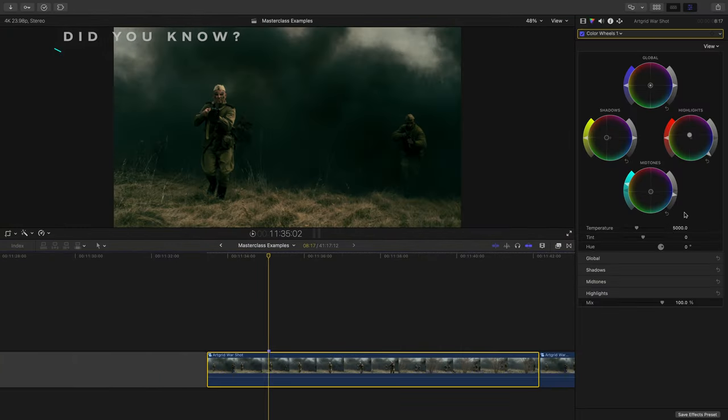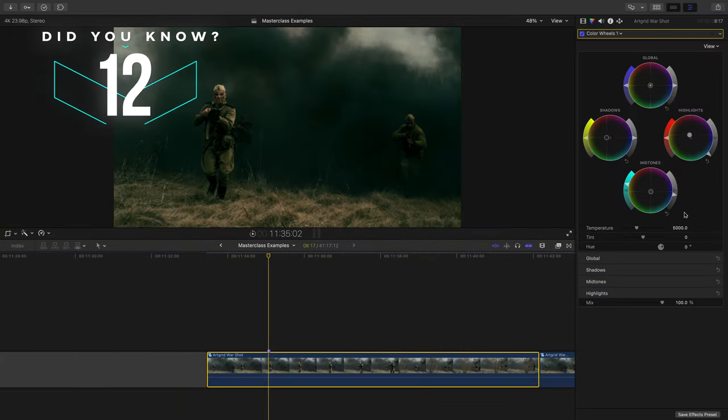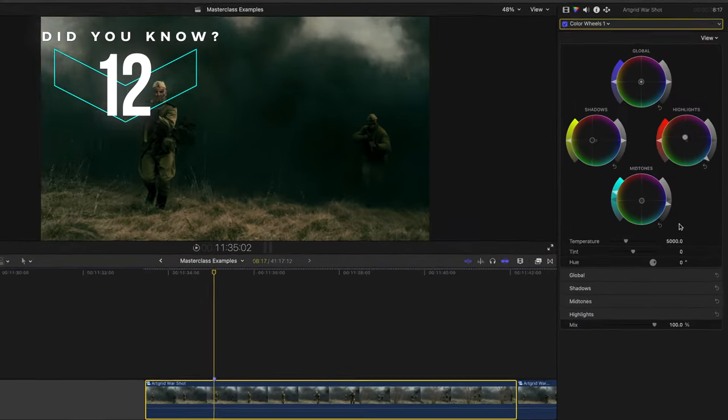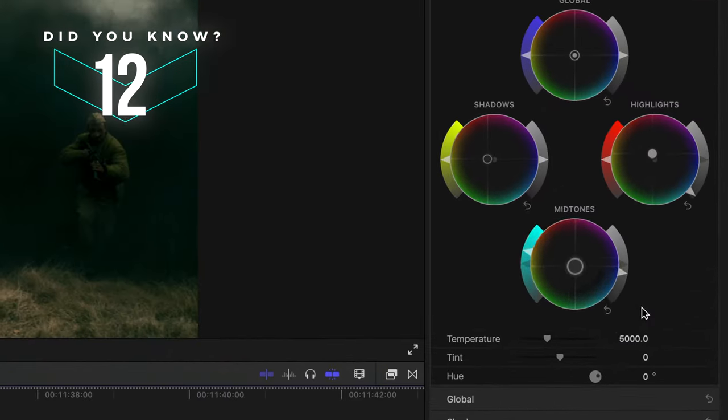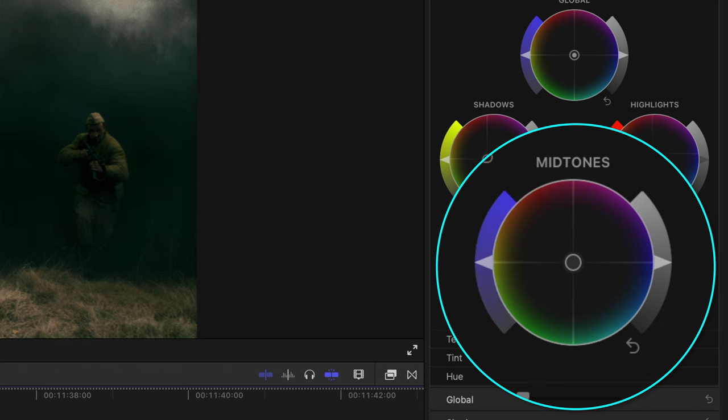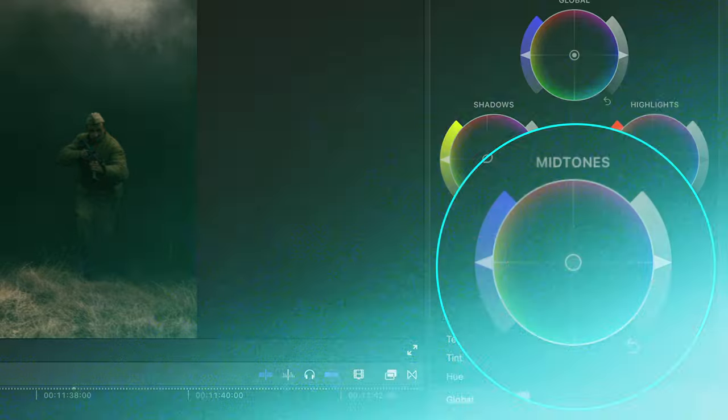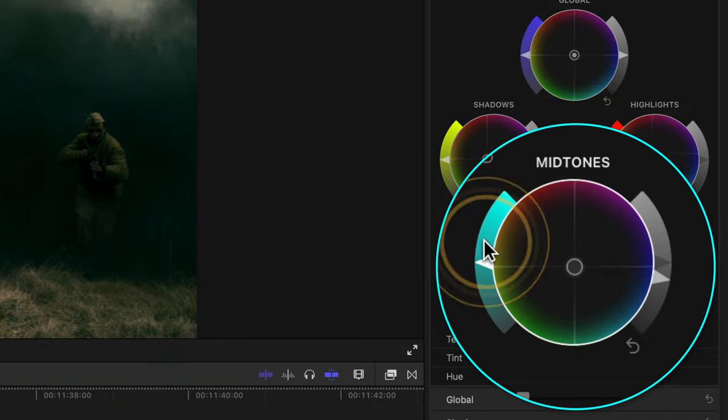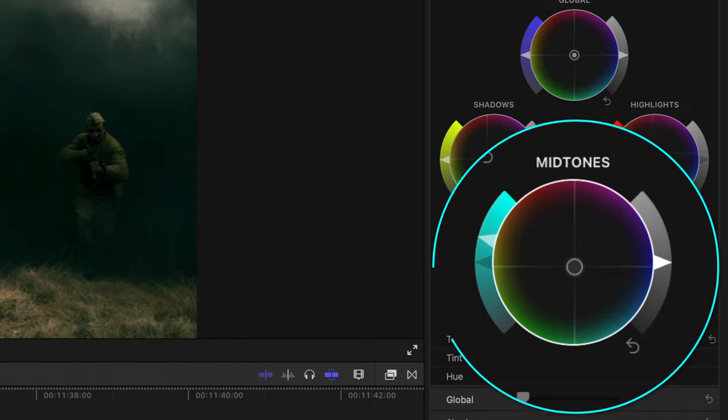Did you know that if you want to reset just one parameter on let's say one of your color wheels, you don't press this because it resets everything. So the hue, saturation and luma parameters. Instead, you just double click the slider that you want to reset.